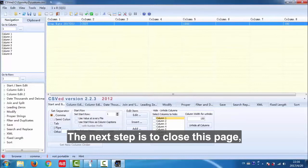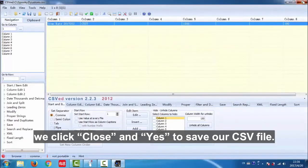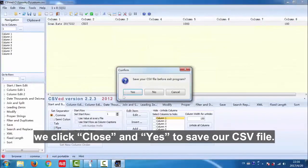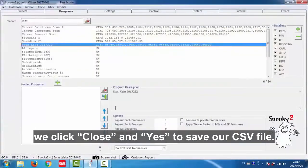The next step is to close this page. We click close and yes to save our CSV file.